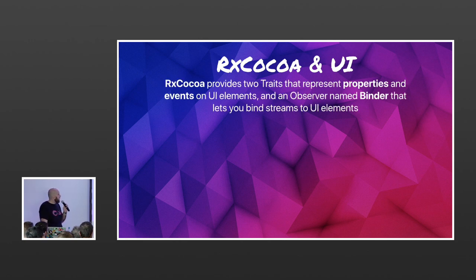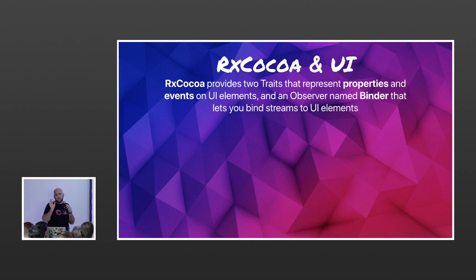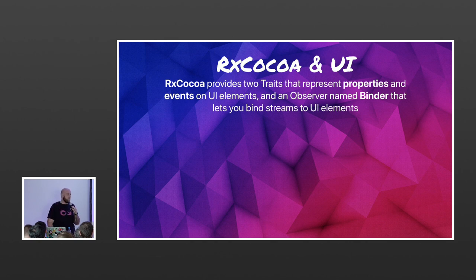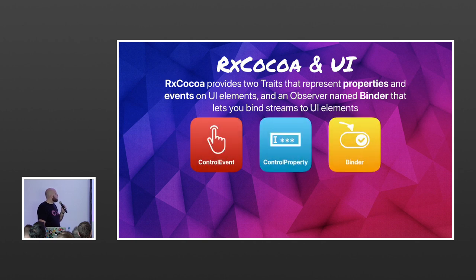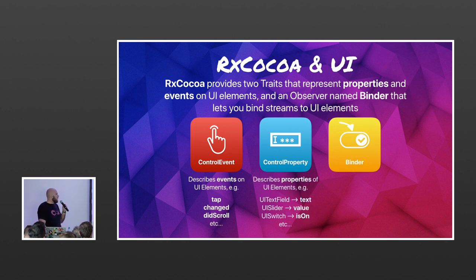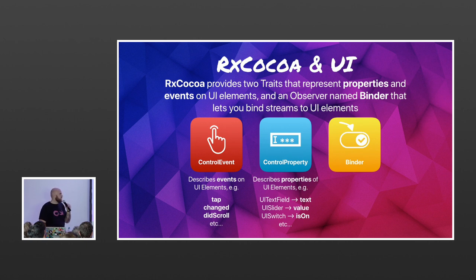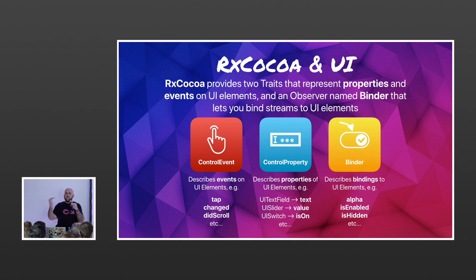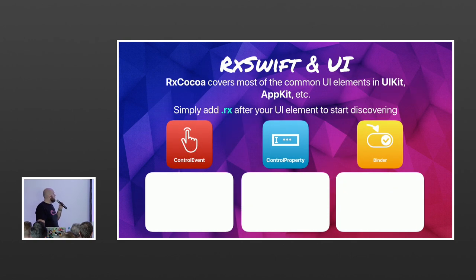RxCocoa provides two traits — an observable with specific additions — representing properties and events on UI elements. There's also an observer called a Binder that lets you bind streams to UI elements. ControlEvent describes events on UI elements, like a tap on a button or a scroll event. ControlProperty describes properties of UI elements, like rxText we used earlier, a slider's value, or a switch's on/off state. A Binder goes the other way, letting you bind streams into alpha, isEnabled, or isHidden of any UIView.